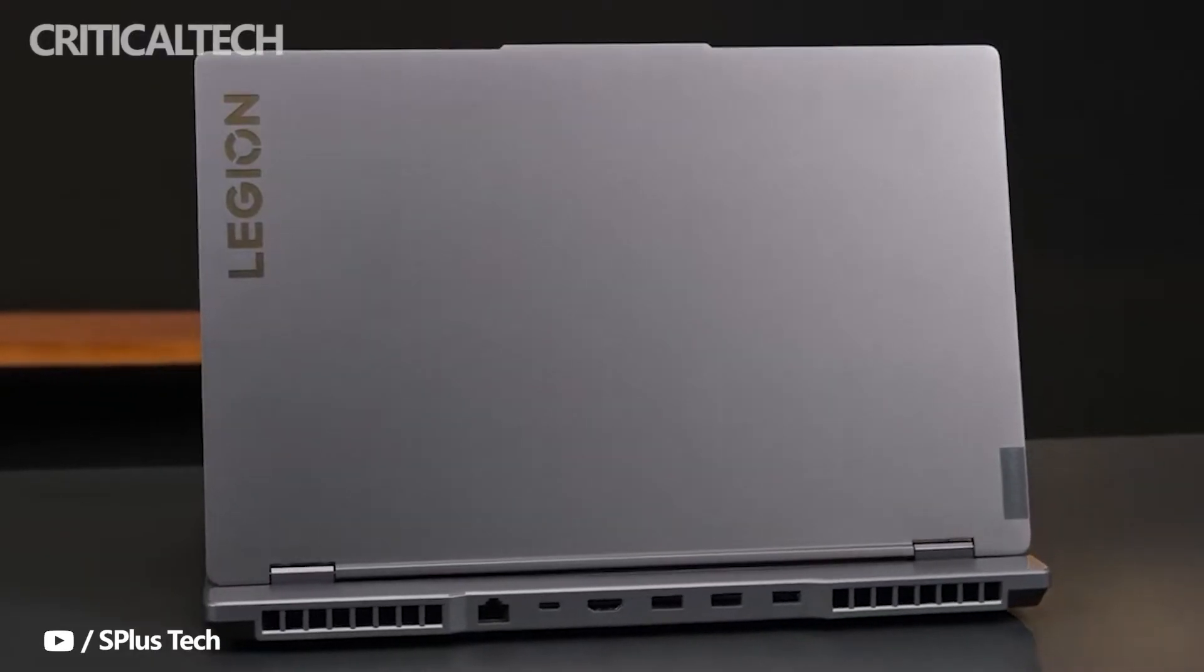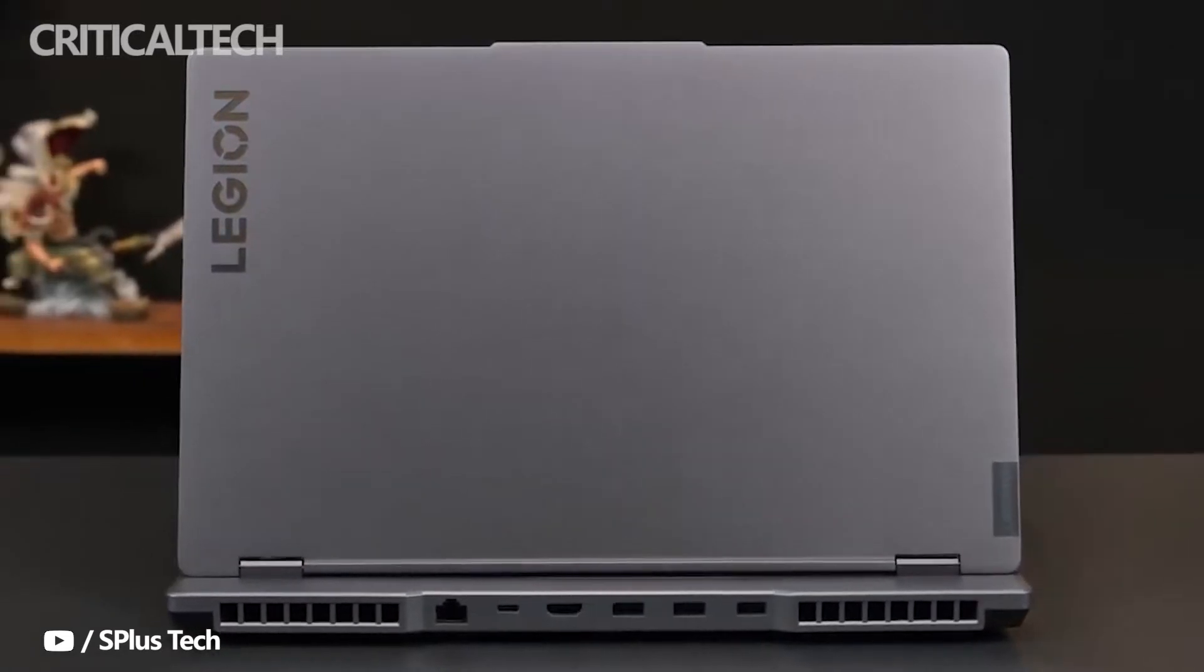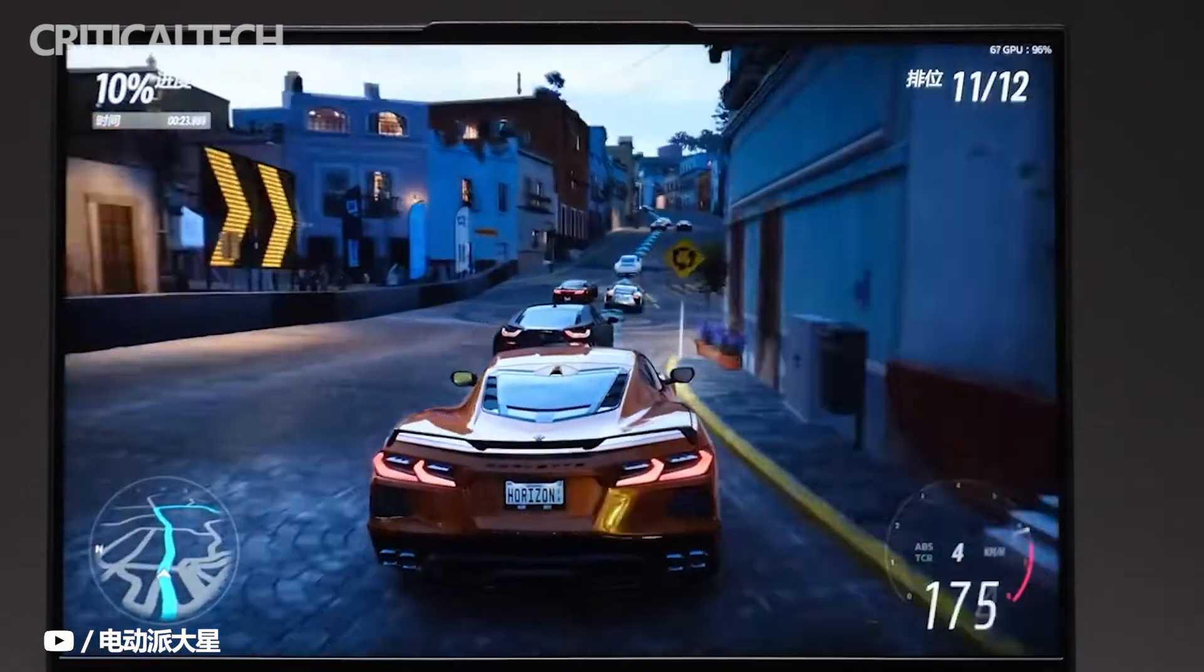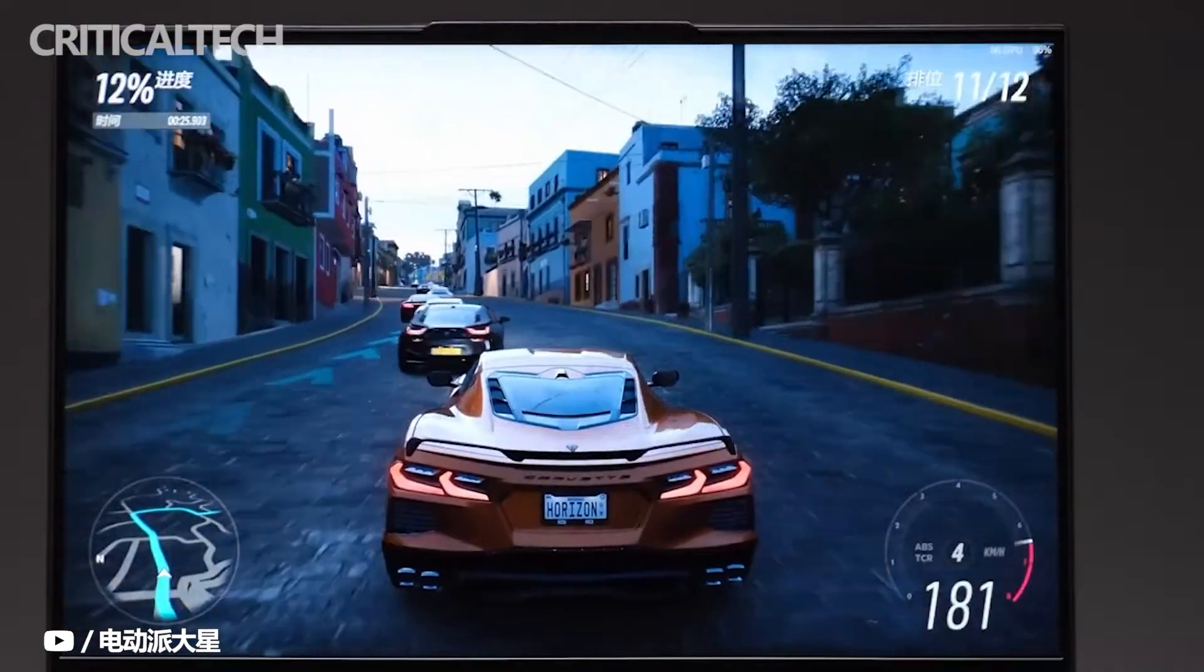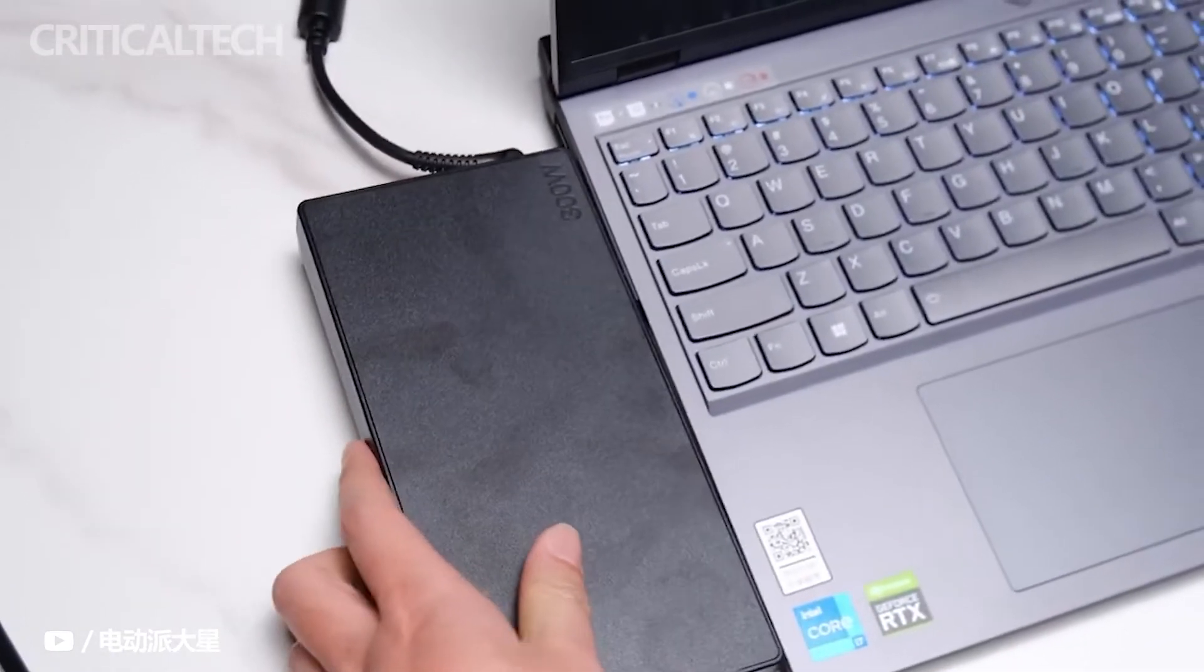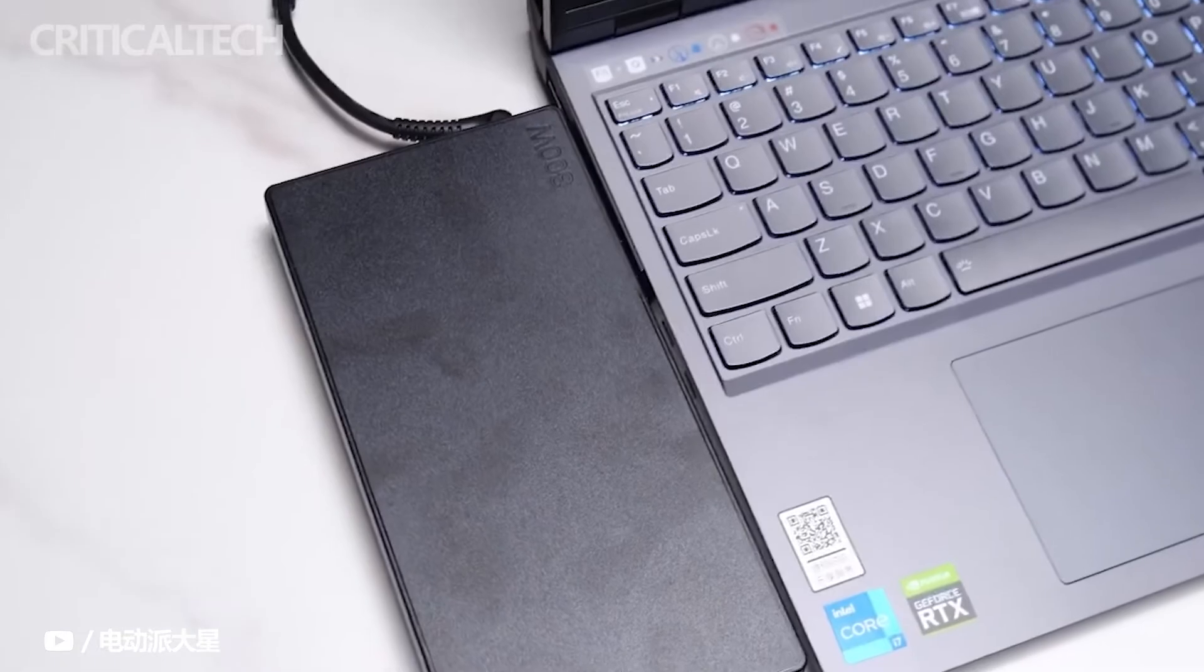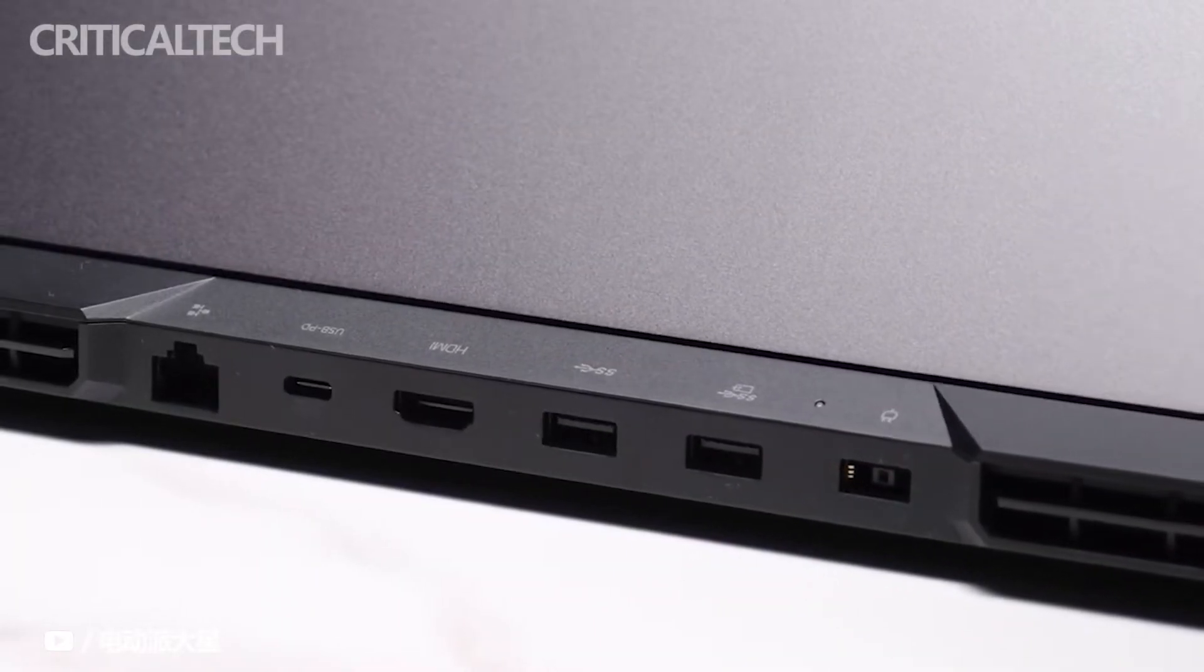To sum up, two models and six configurations, basically covering the range from 6,500 to 9,000 yuan. The average reduction is 500 yuan. This time the Rescuer 2022 series of new products is quite affordable.